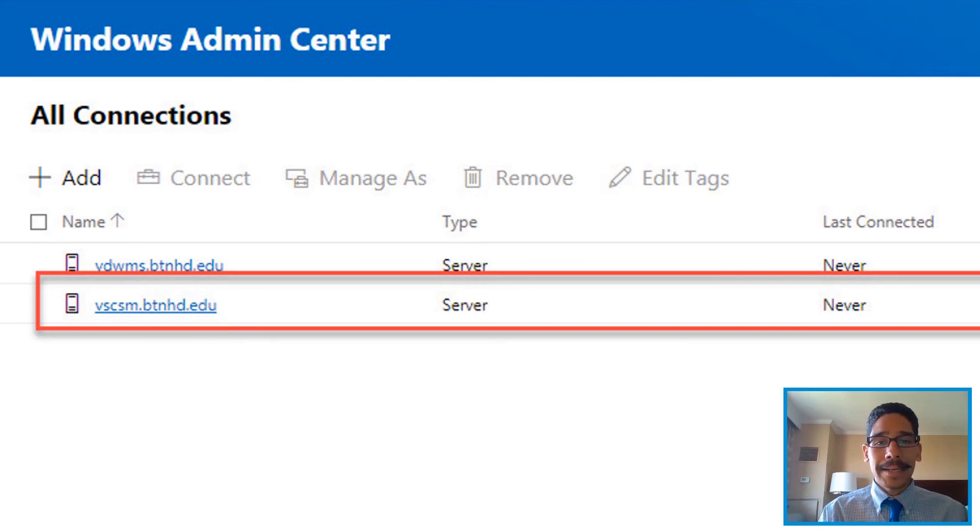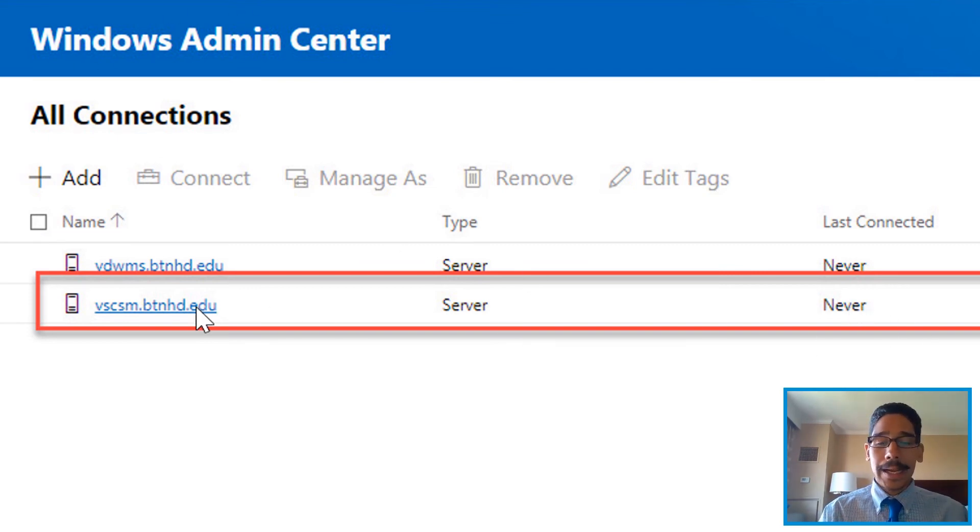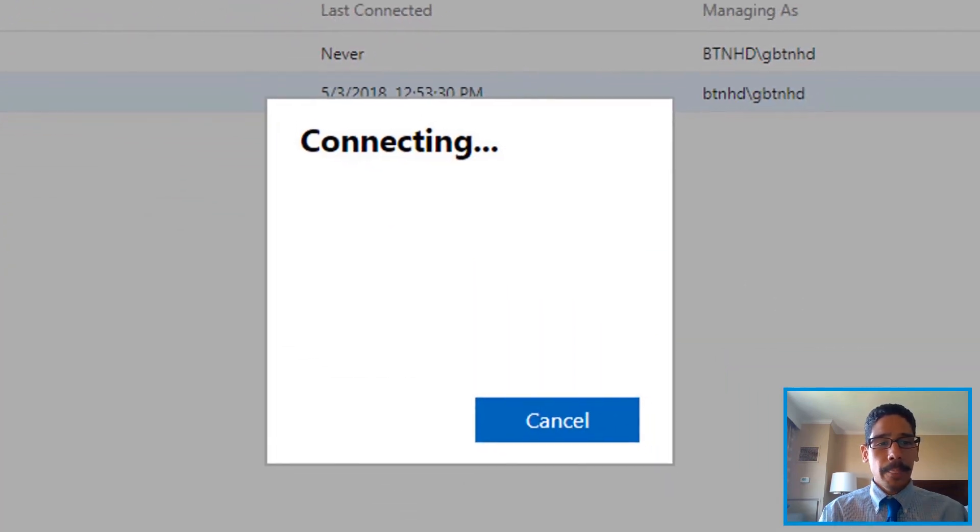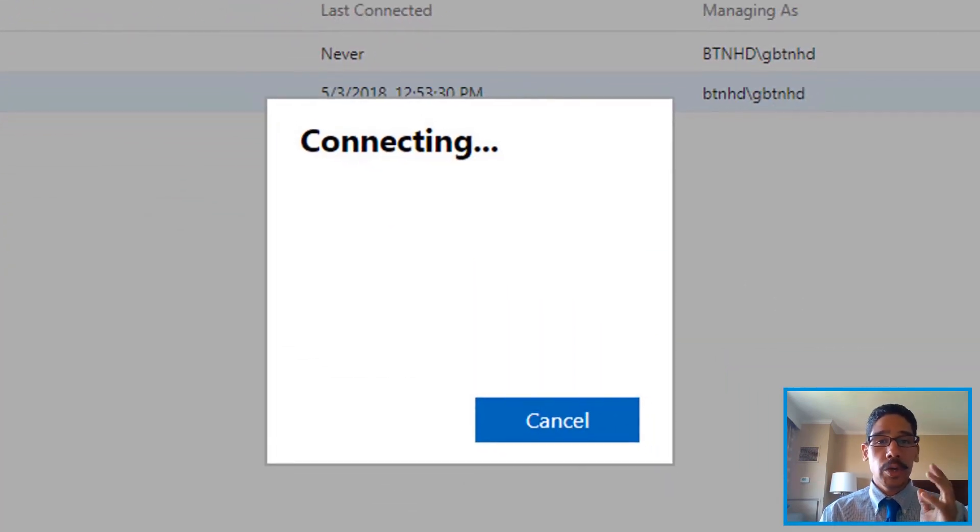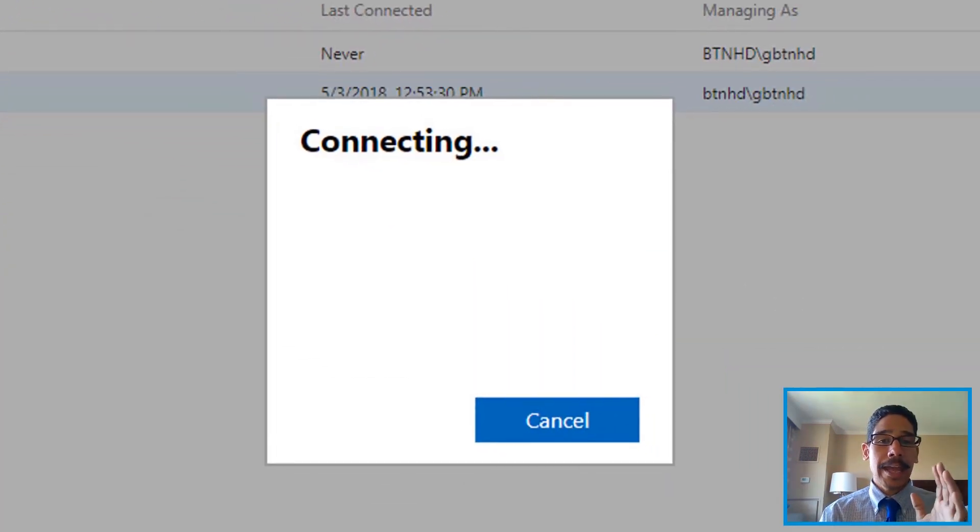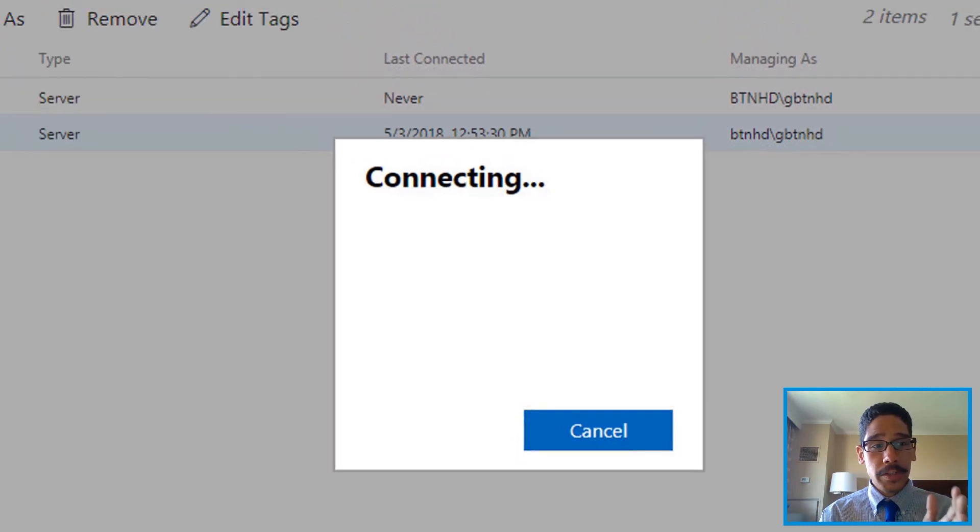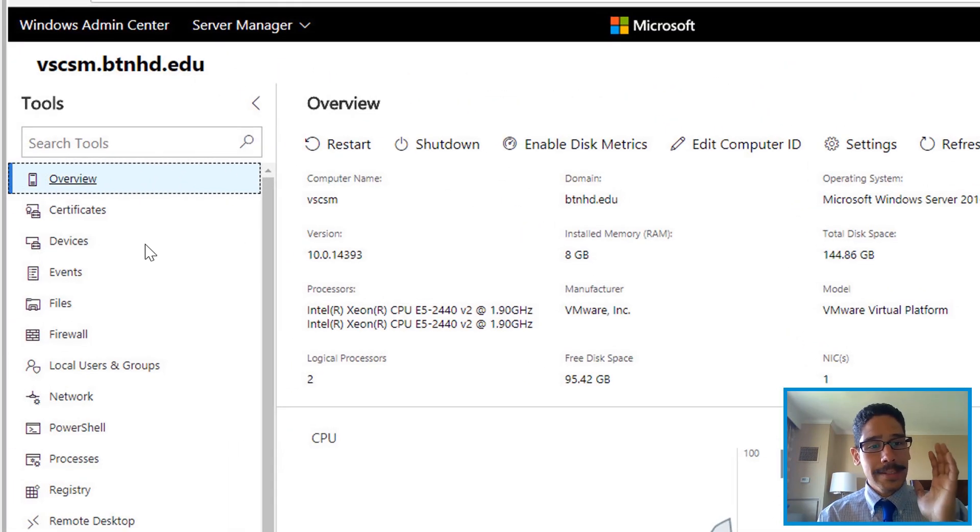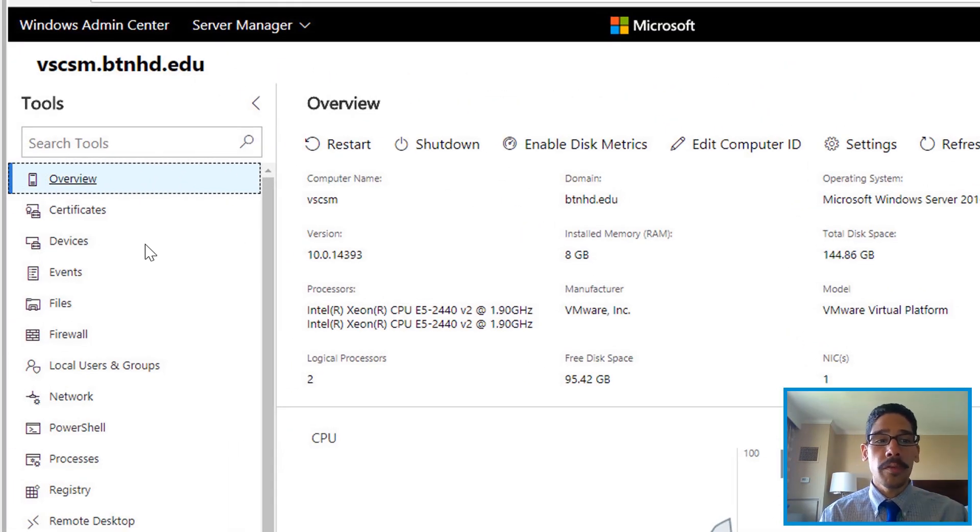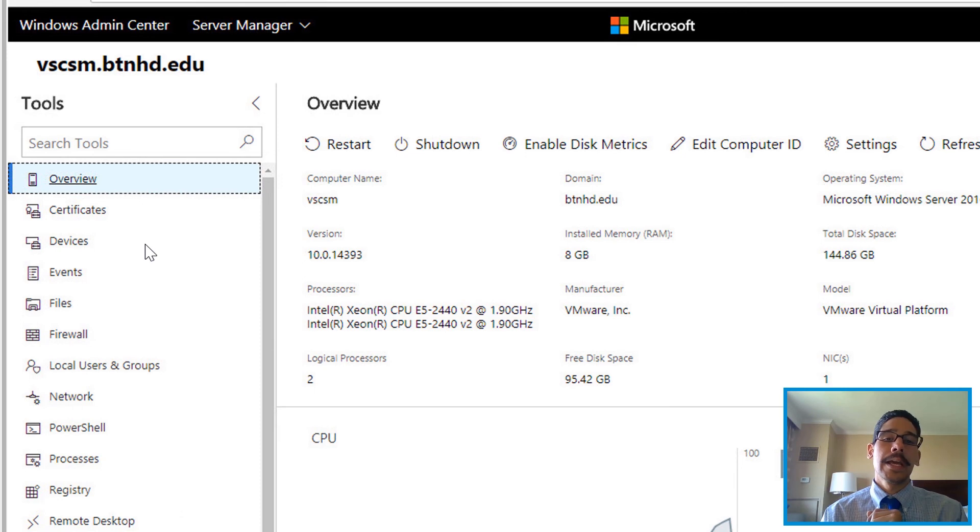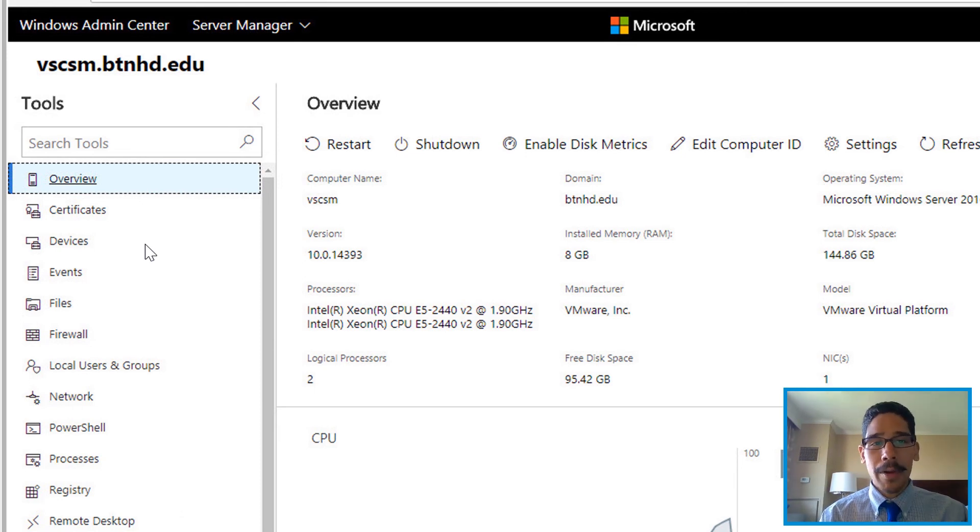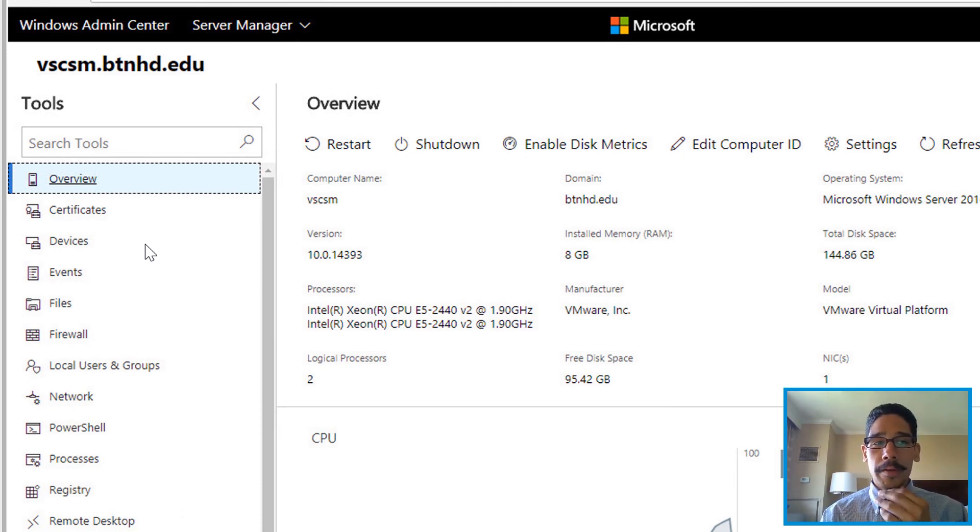The only thing is, its last connected is going to say 'never,' so you need to click on it. Once you click on it, it's going to start establishing the connection. If everything works well, you're going to see this—a nice, beautiful overview of that virtual machine. I do like Project Honolulu. I do need to work with this application a little bit more.